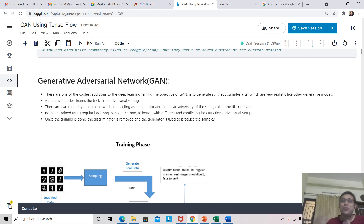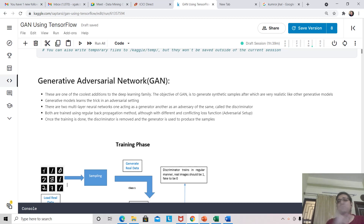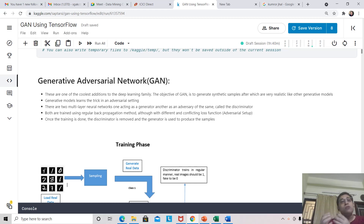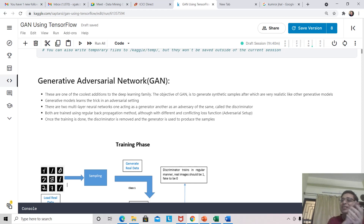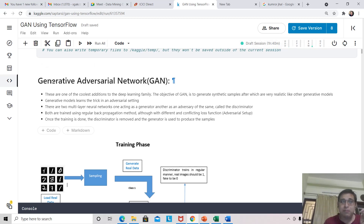GAN is one of the coolest and newest additions to the deep learning family, proposed by Ian Goodfellow in the year 2014. The objective of GAN, like any other generative model, is to produce synthetic samples which are as close to the real world as possible. GAN learns this trick of producing realistic samples in an adversarial setup — that is why the name Generative Adversarial.